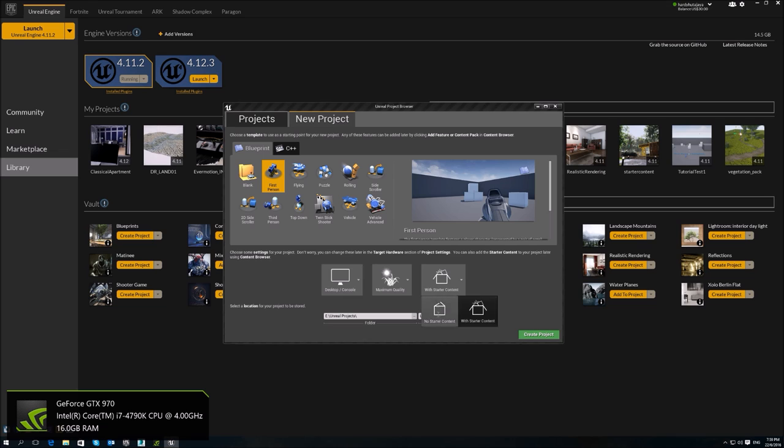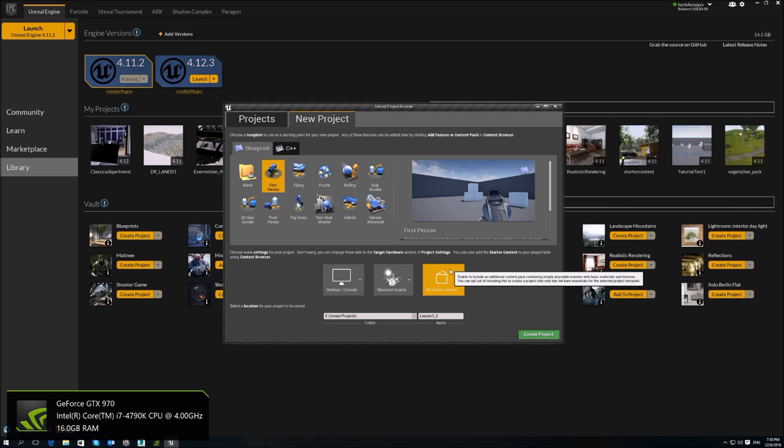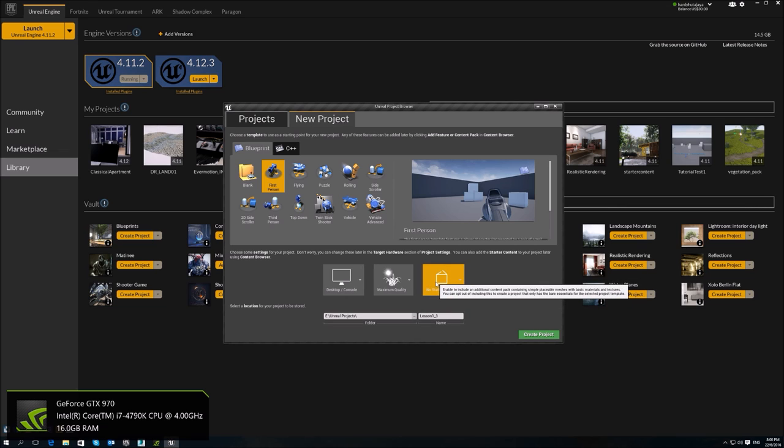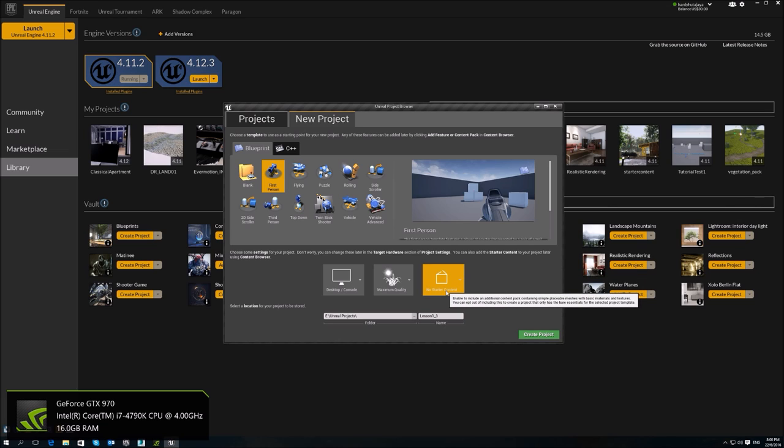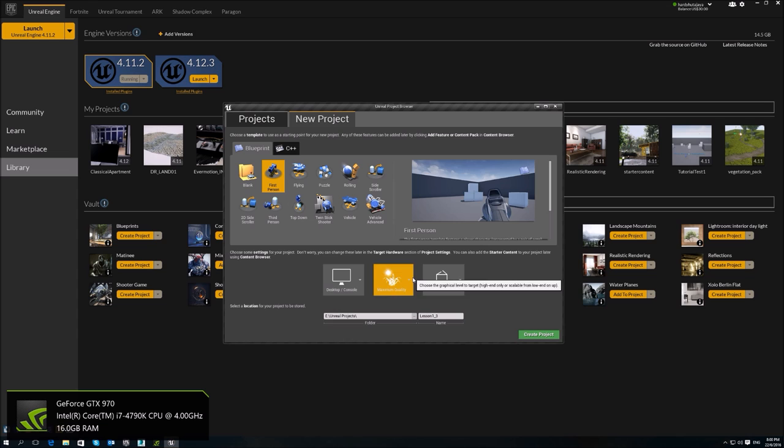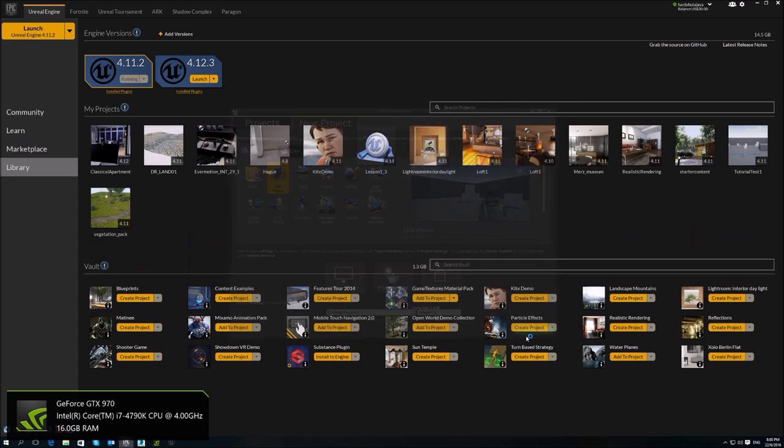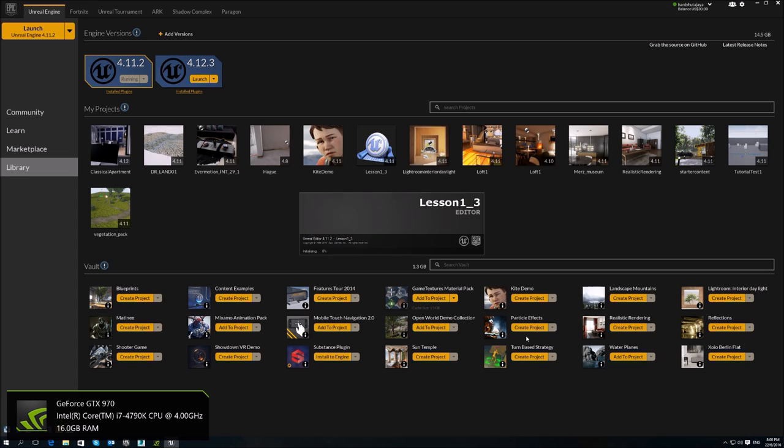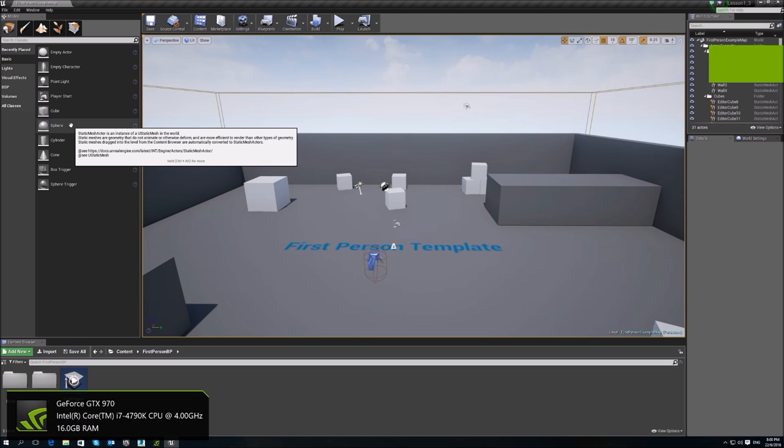And no starter content because there's quite a lot of things in the starter content. So if you're packaging something, you're using your own materials, you wouldn't want to start with any starter content. You can create another project with starter content to explore and then you can migrate it to your current ArchVis project if you really need the contents anyway. So I'd rather not have starter content for my projects. So let's create a project.